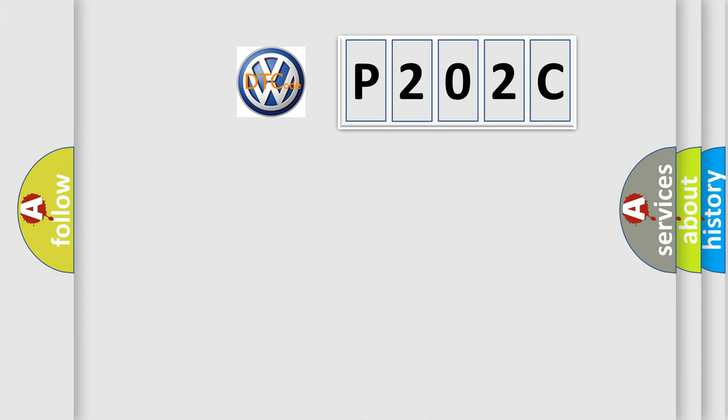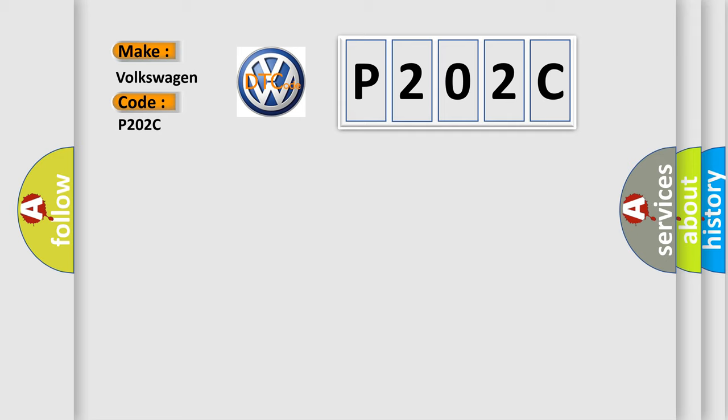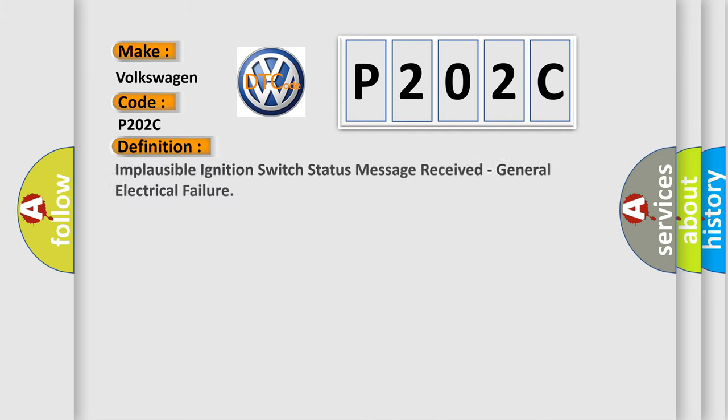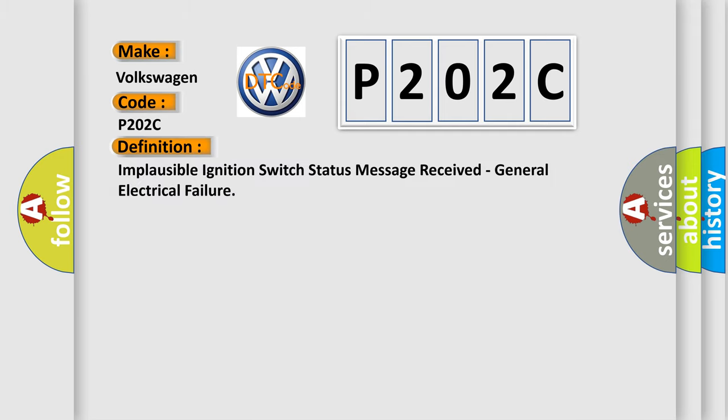So, what does the diagnostic trouble code P202C interpret specifically for Volkswagen car manufacturers? The basic definition is: Implausible ignition switch status message received, general electrical failure.